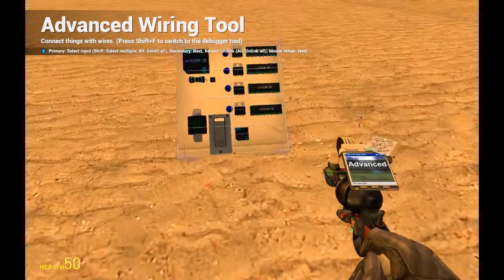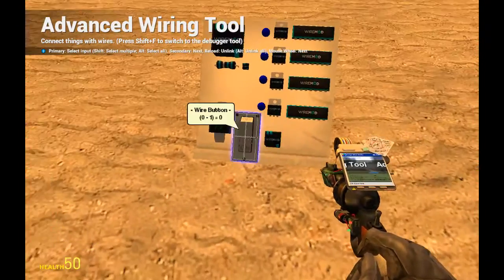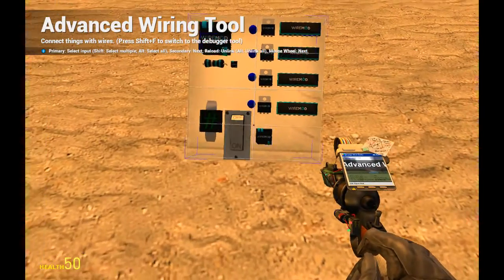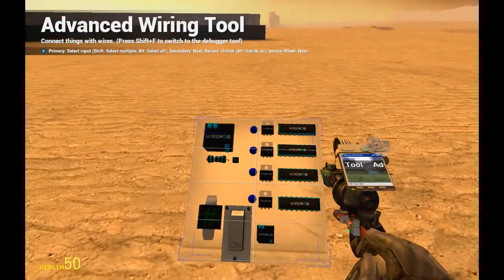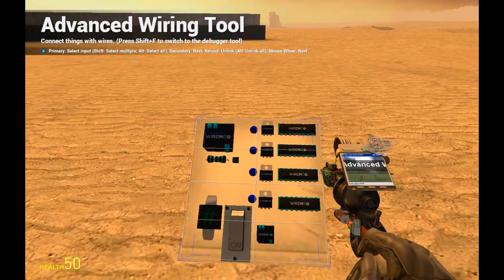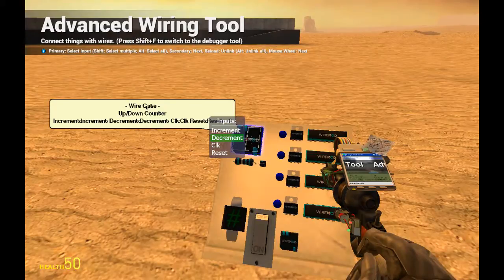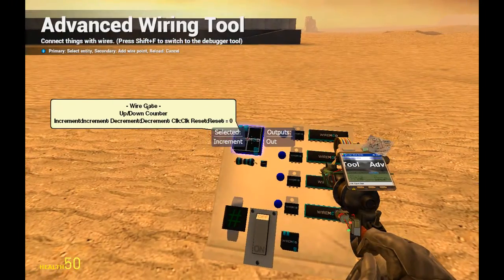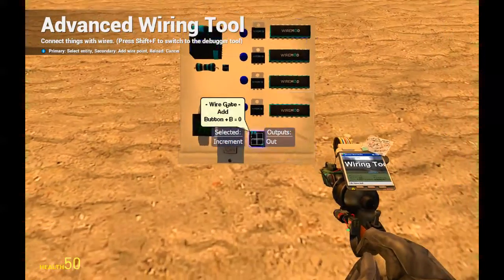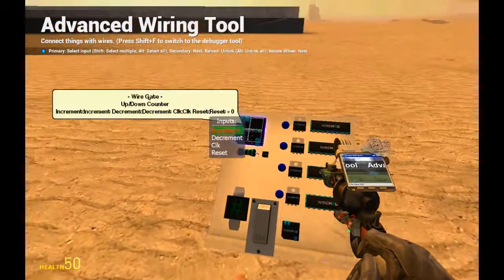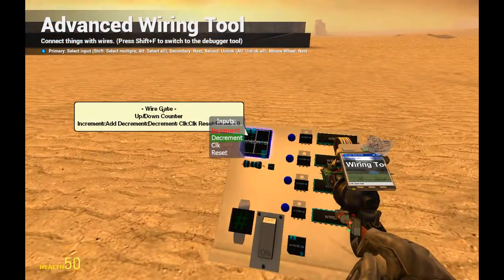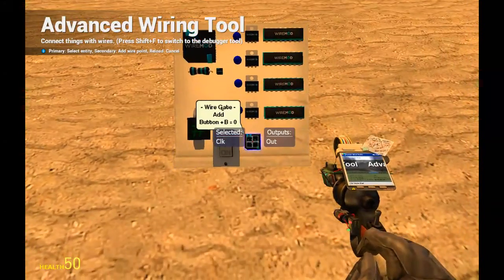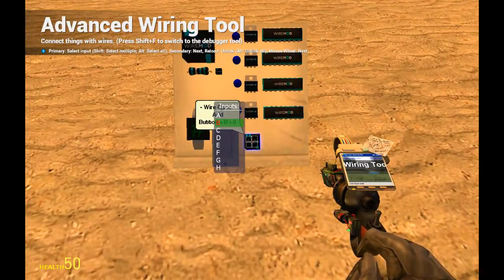We connected the add gate to the button so the button will function while we test this. Now let's wire this up. We shall have increment on this add gate and we want to calculate on the add gate.